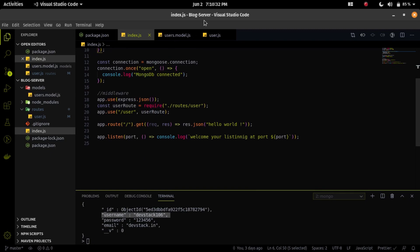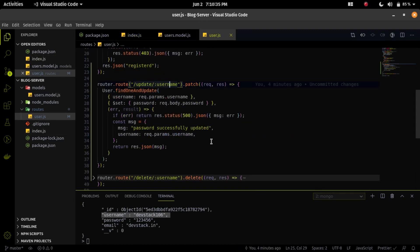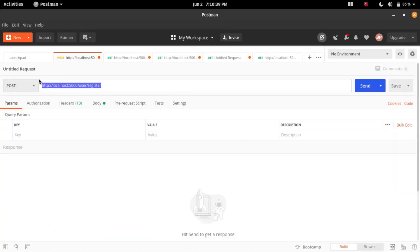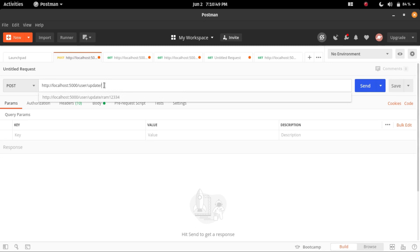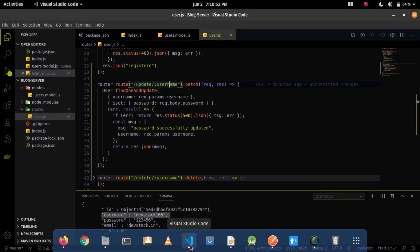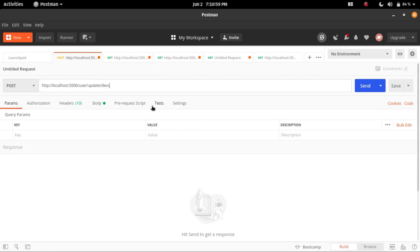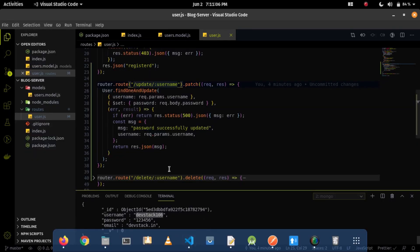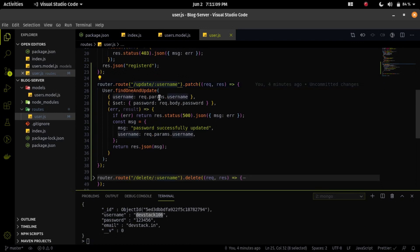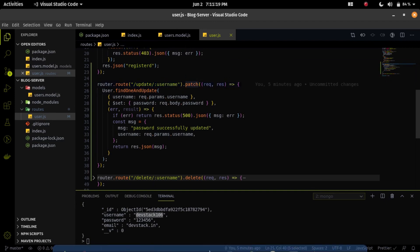I will use the update endpoint which will be routed from index.js to user.js. Let's test it in Postman. I'll hit the endpoint /update and send the username devstack106 in the URL. I can access that username using request.params.username. I am using the PATCH method here, so let me change the request method to PATCH.